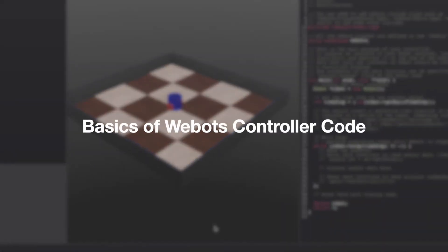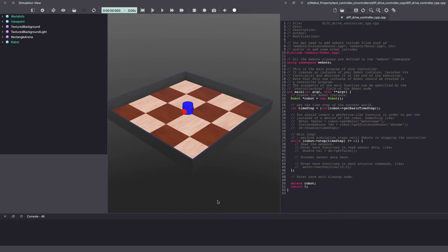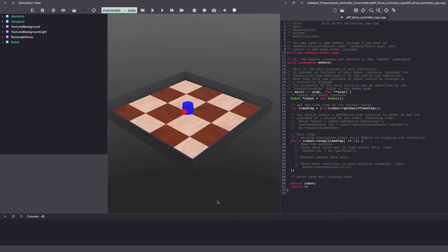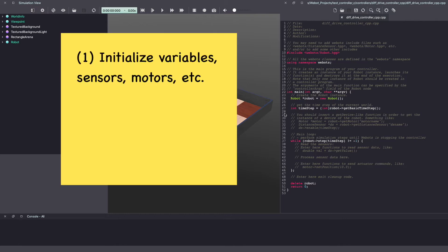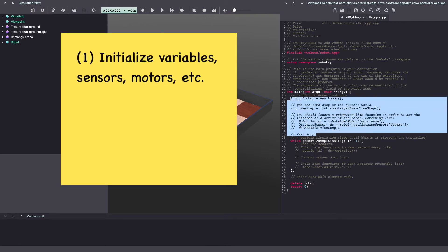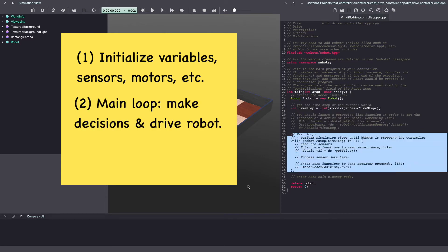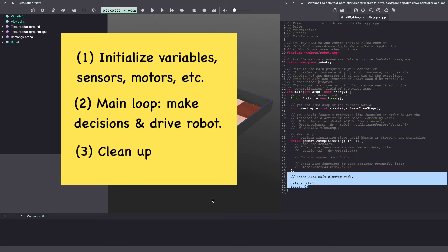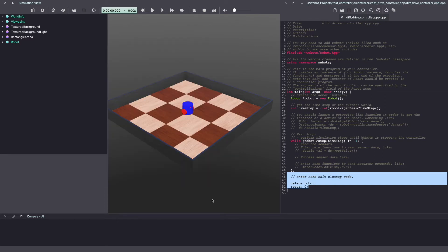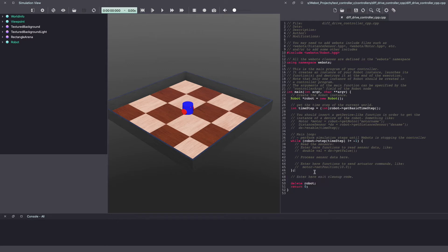As you can see, this already includes some information for us. In general, when writing a Webots controller code or any code in robotics, you have three steps. One is to initialize all the variables. This includes sensors and actuators such as motors. Then you have your main controller code which essentially drives your robot. Followed by an exit cleanup code. This generally includes deleting and relieving memory. If you've been coding in Python, you generally don't need to do this step as Python will do that for you. Inside your main controller loop, you have three parts.